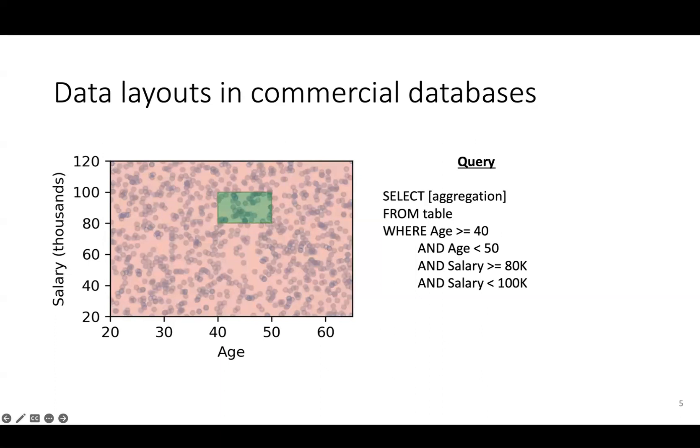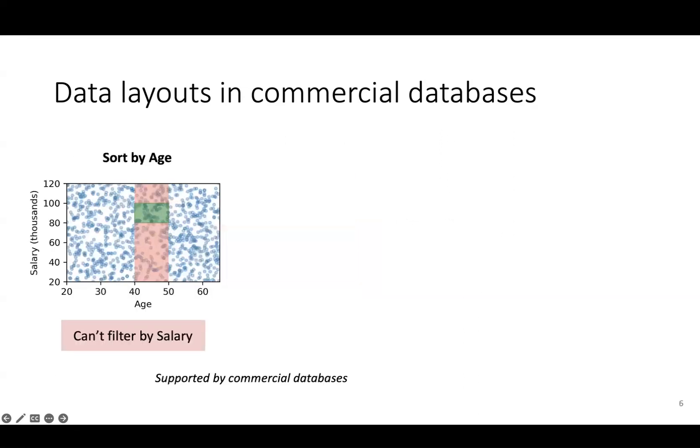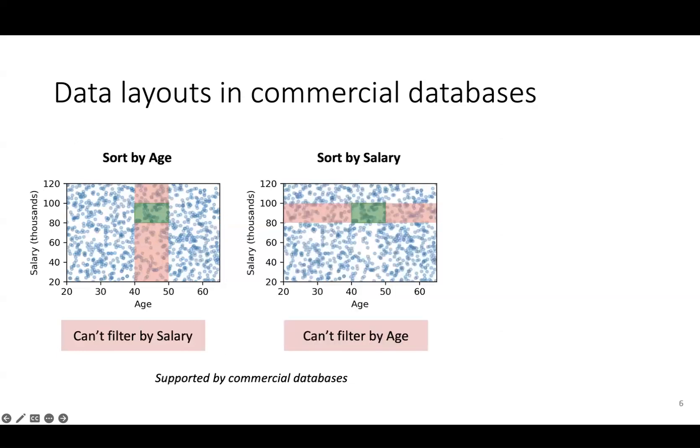One very common way for systems to reduce scanning is to lay out the data using a single column sort order. For example, if we sort all the points by age, we can restrict our scan to only the points that satisfy our filter over age. However, this doesn't help us filter over the salary dimension, so we still end up scanning a lot of extra data. If we instead sort by salary, we end up with essentially the same problem.